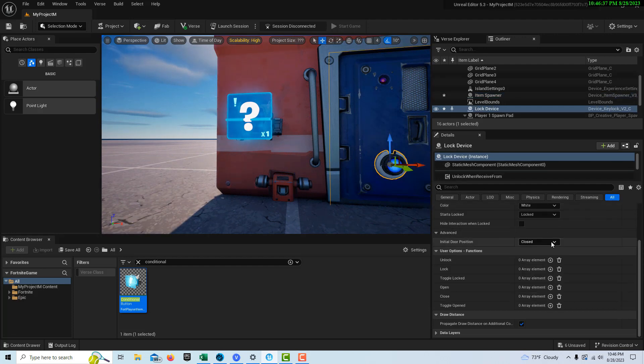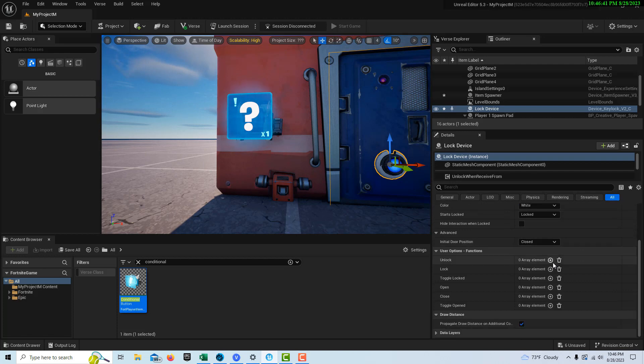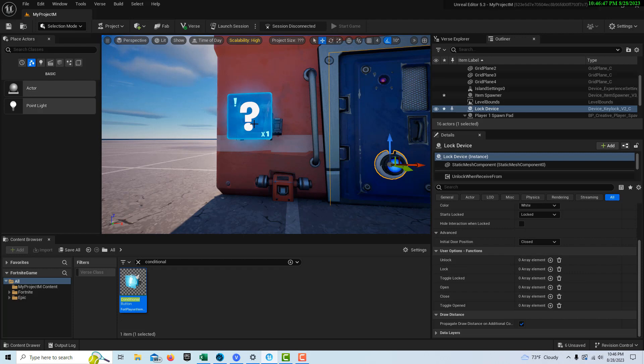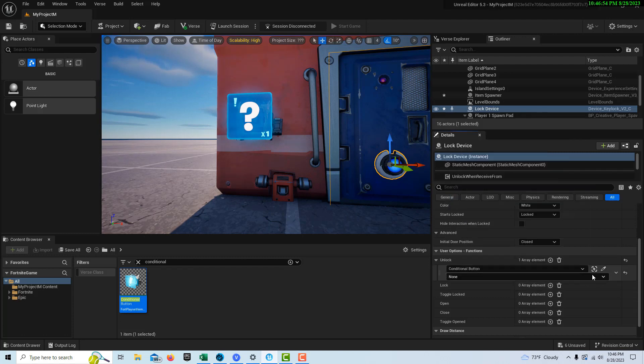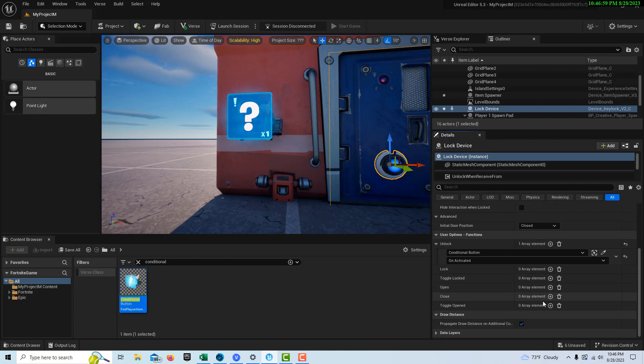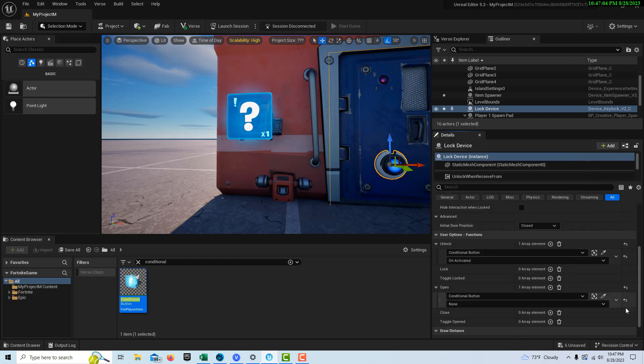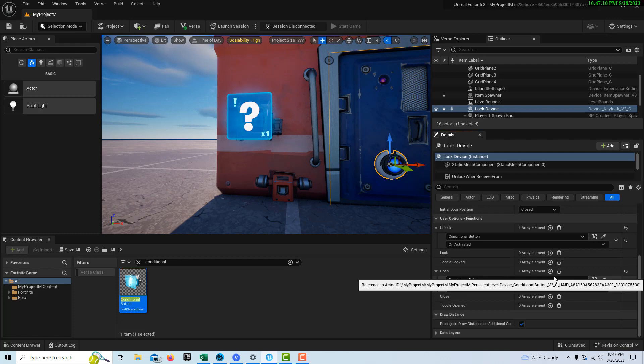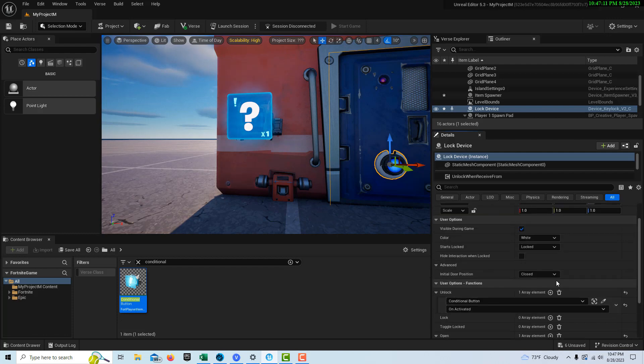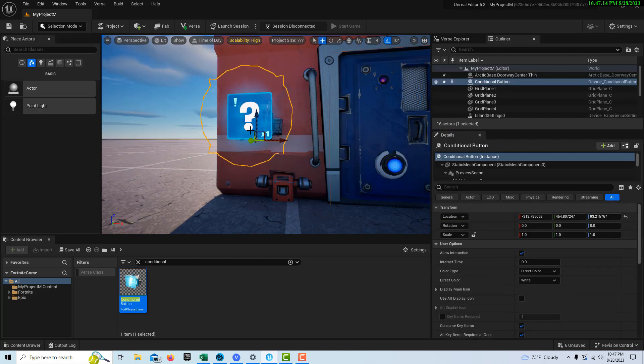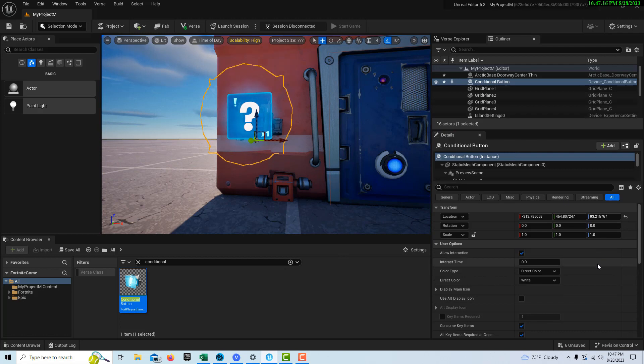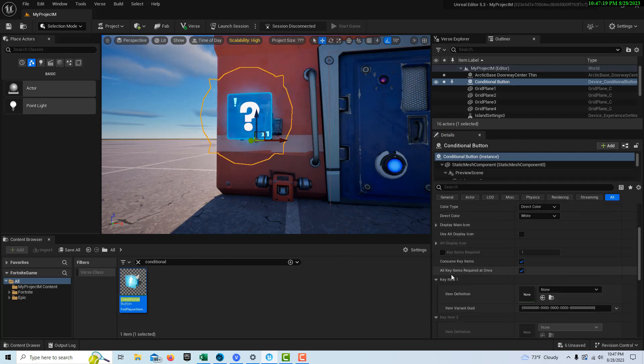On to the next item, let's do our lock device since we're right over here. We want the initial state of the door to be locked and closed, and then we want it to unlock based on the conditional button here. We want it to open and unlock, so here we're going to pick the conditional button and set it to on activated. Then open, we'll also choose the conditional button there and again on activated. I believe that's all we have to do there.